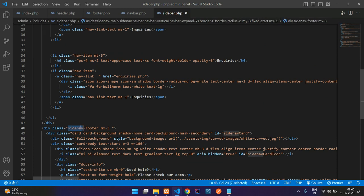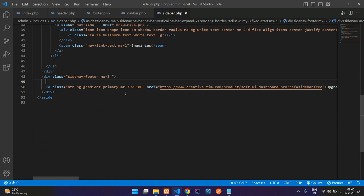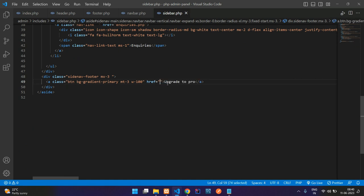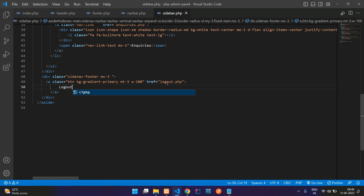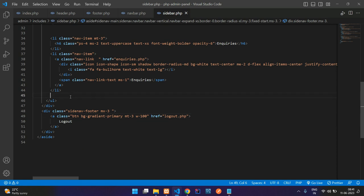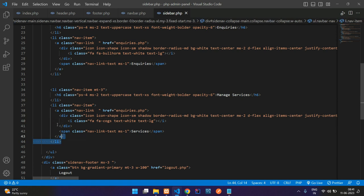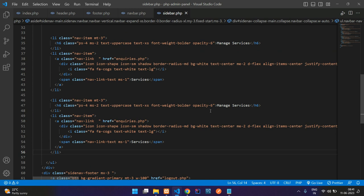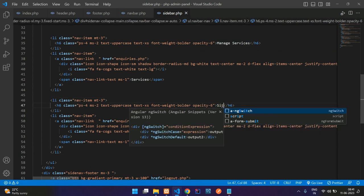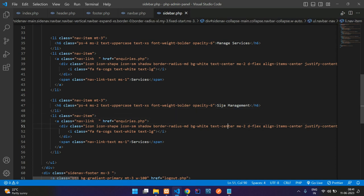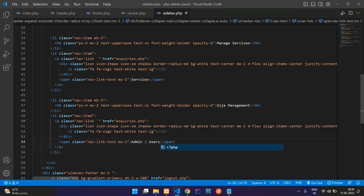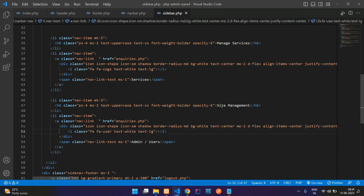In the side nav footer card section, set the href to logout.php — we'll create that later. Add menu items for 'Manage Services' with a cogs icon, 'Site Management', and 'Users' pointing to admin/users. Add a users-plus icon for users.